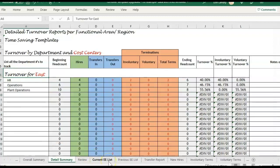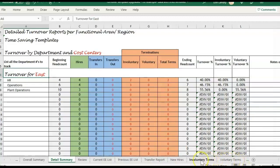To calculate turnover you're going to need your headcount — your active employee list for the beginning and ending of the time period, which could be monthly or annual. You're also going to need your total terminations, voluntary and involuntary, and then to help with calculating the headcount numbers you're going to need new hire reports and transfer reports. These are all different tabs or pages you would paste your reports into if you're using this template.